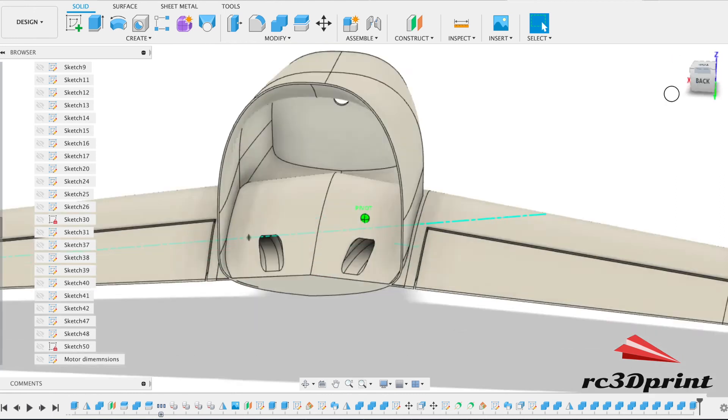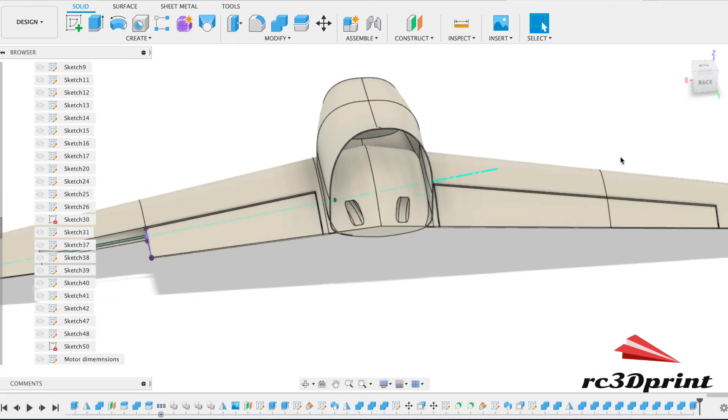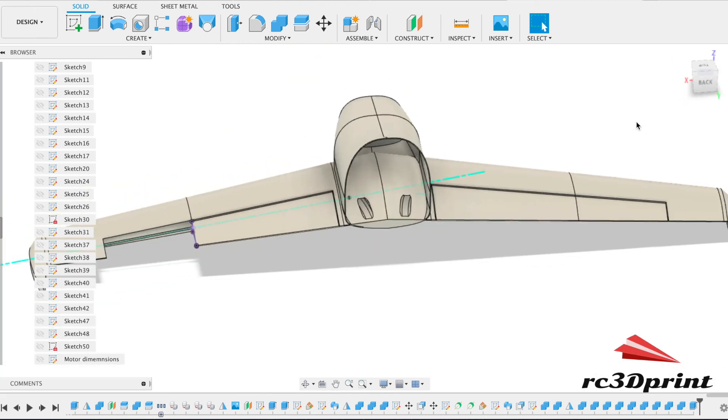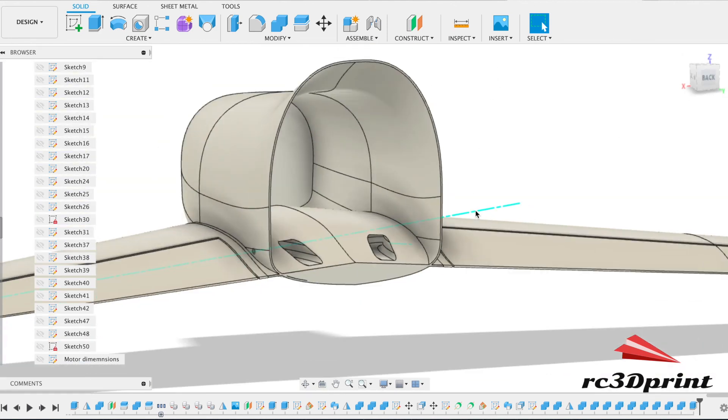Cool, so we have our servo channels, we have a cutout for the motor, and we have a connected wing.